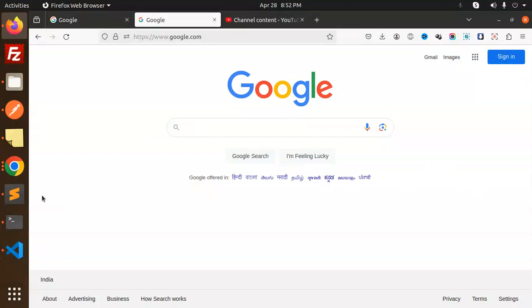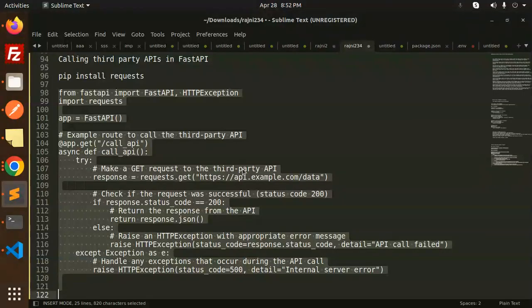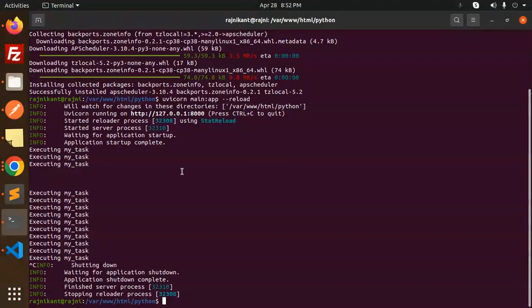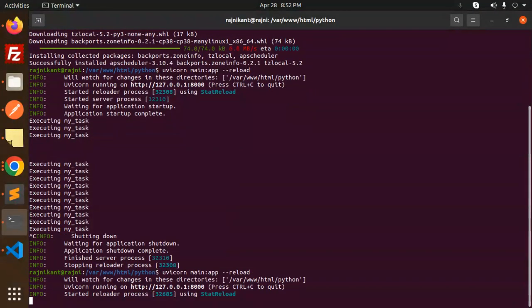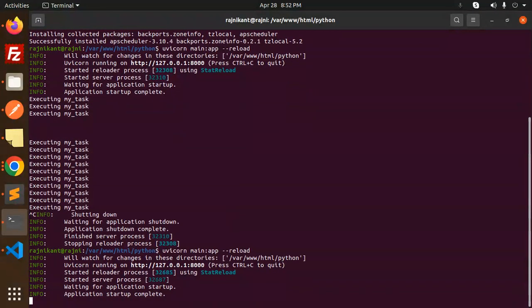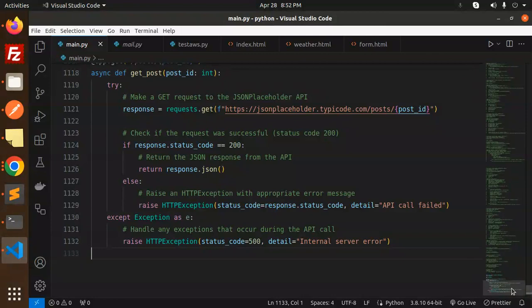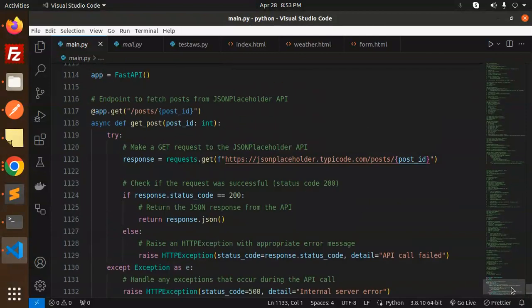For this I am using the requests library. Let's have a look at that one. Just open this app, and we have already the code over here.